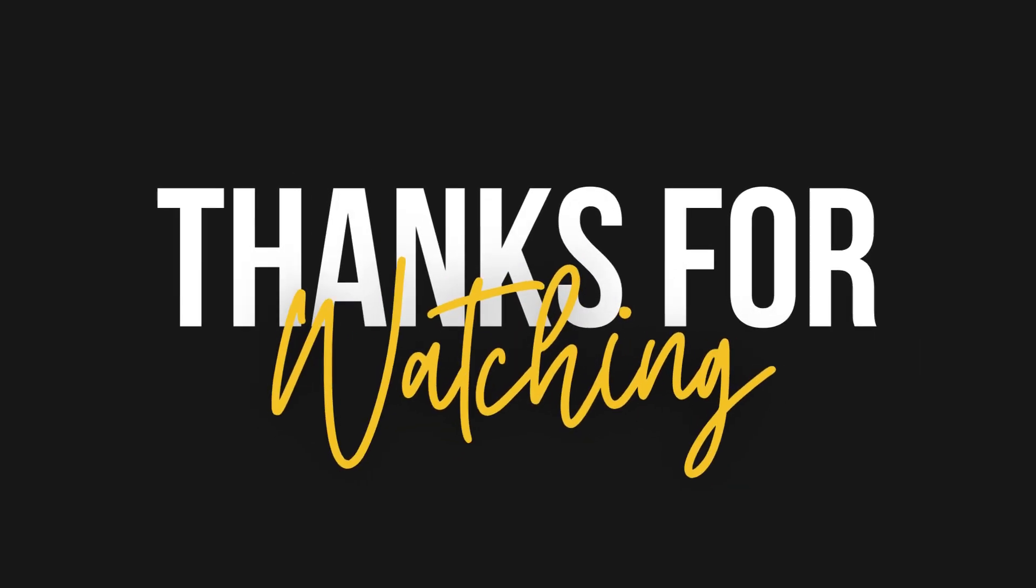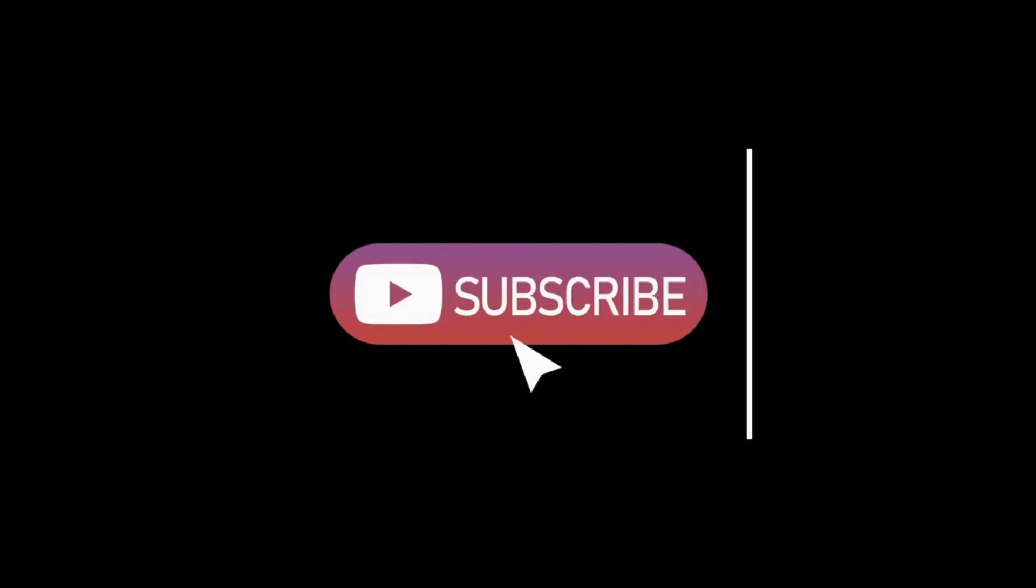Thank you for watching this tutorial. Don't forget to like the video, subscribe to Vision Academy, and press the bell icon for more updates. See you in the next video.